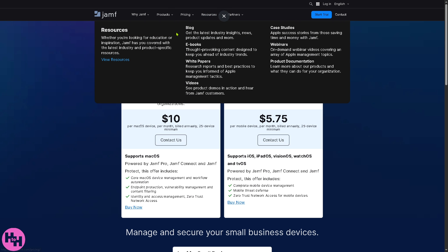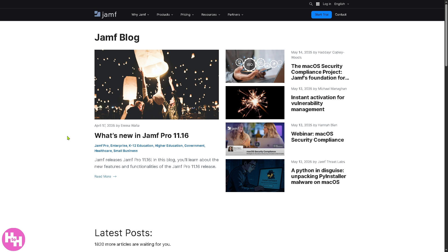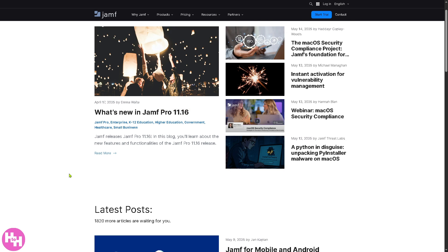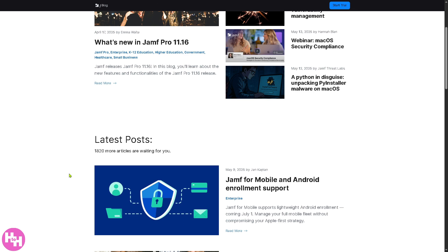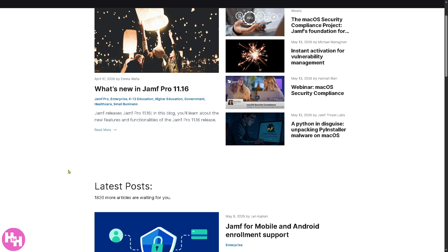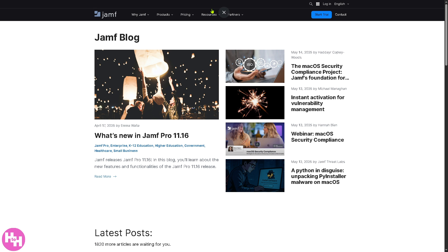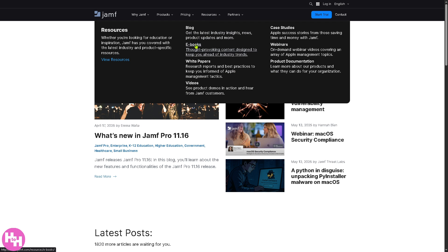Now since we know all the products and the pricing plans, let's head to the resources. Let's talk about the blogs: industry news, Apple ecosystem updates, product feature releases, and tips for IT administrators.